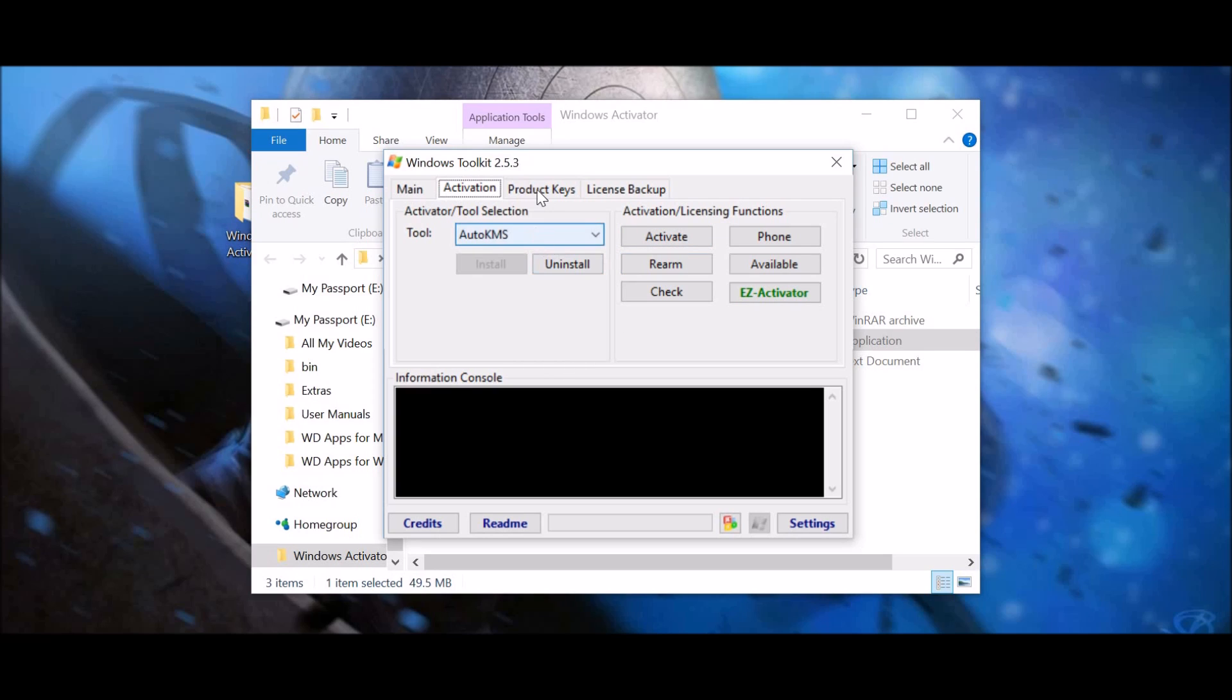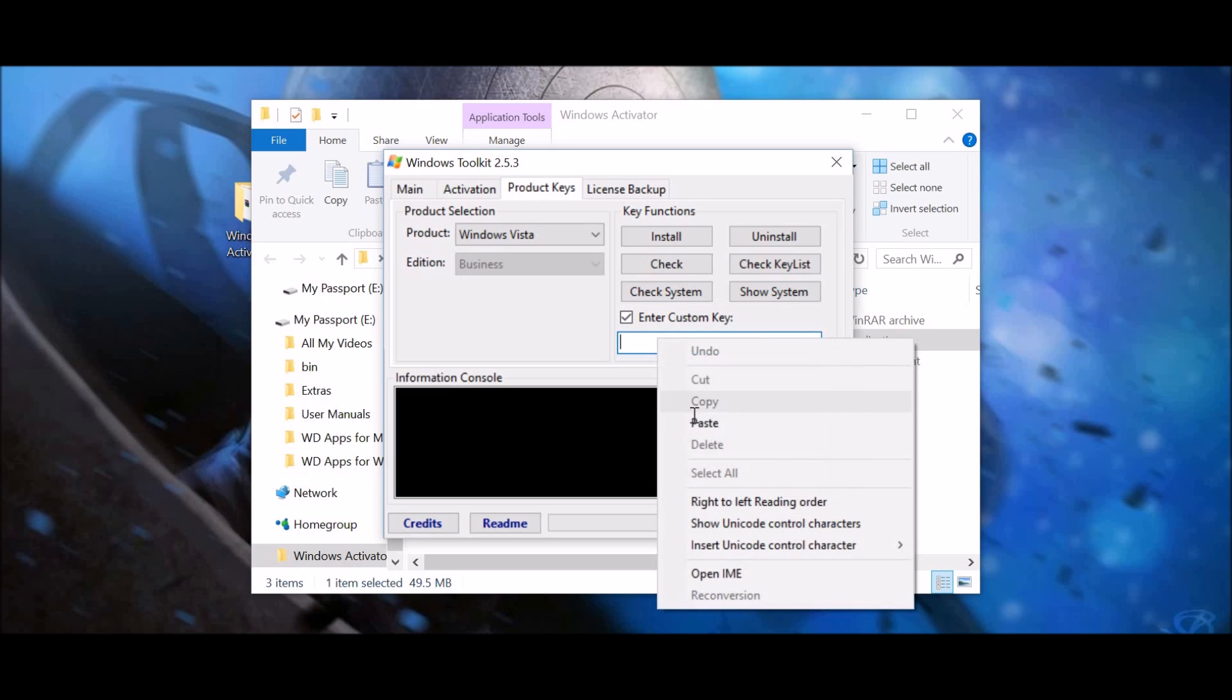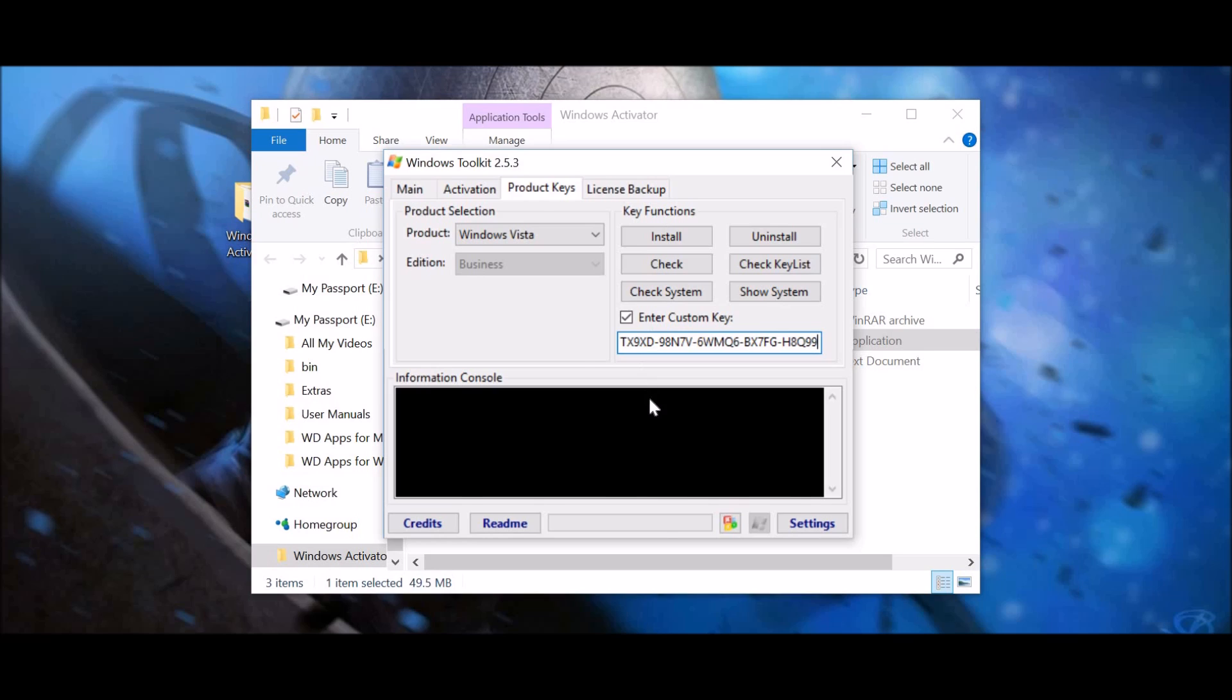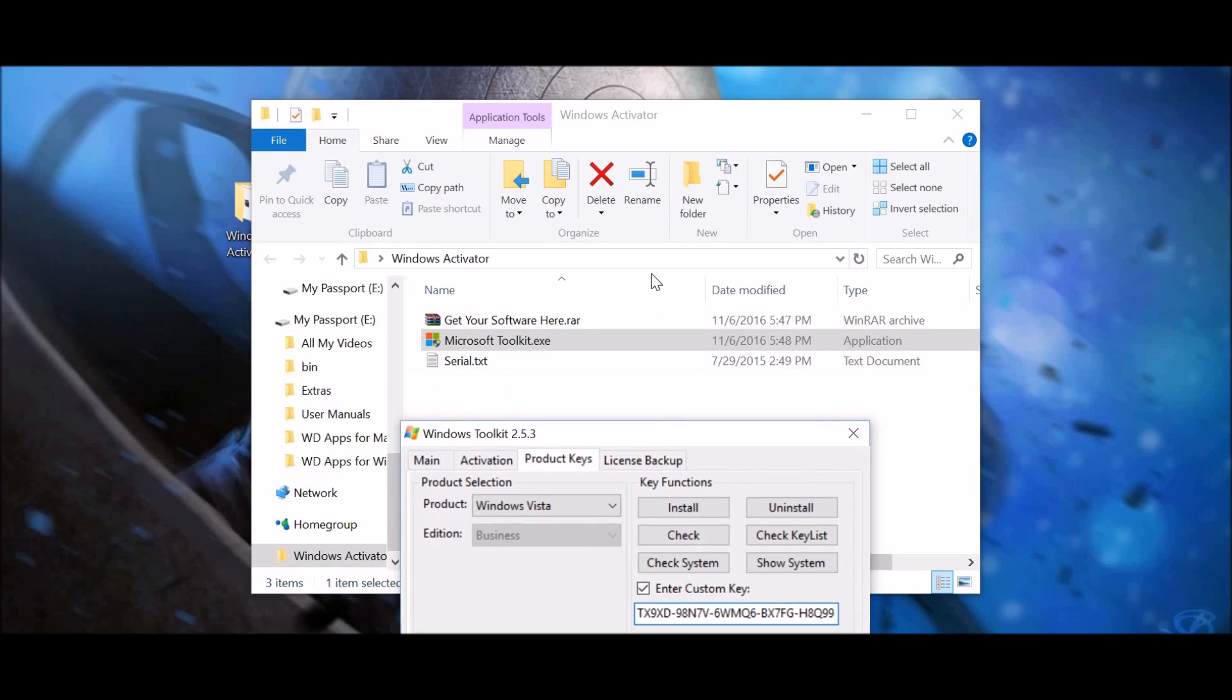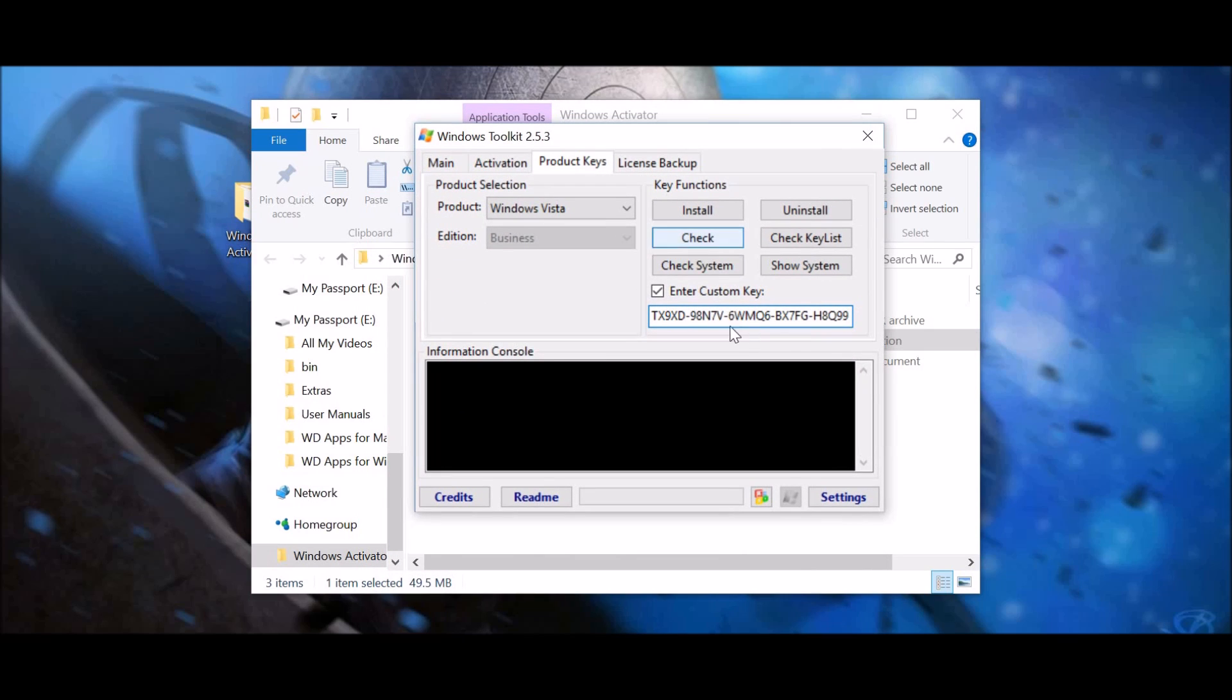And so, once this installs, you go to the product key, you press this enter custom key, and you put in that code, whichever one you used for the serial.text. So, you put that in, then you press install, leave it as Windows Vista, don't worry about that. That shouldn't matter.